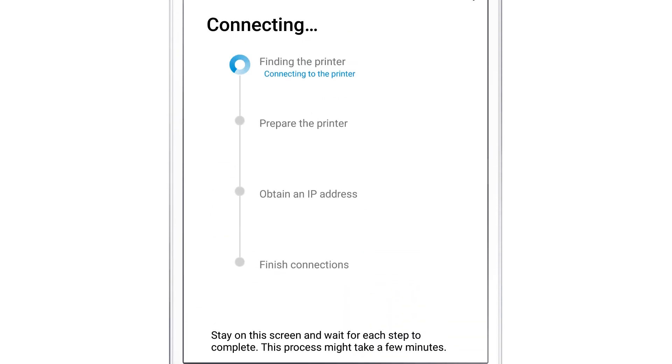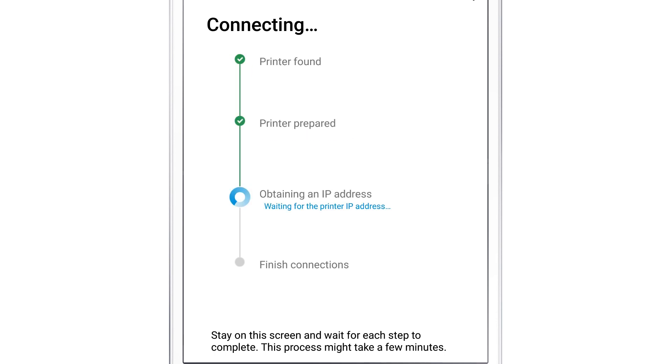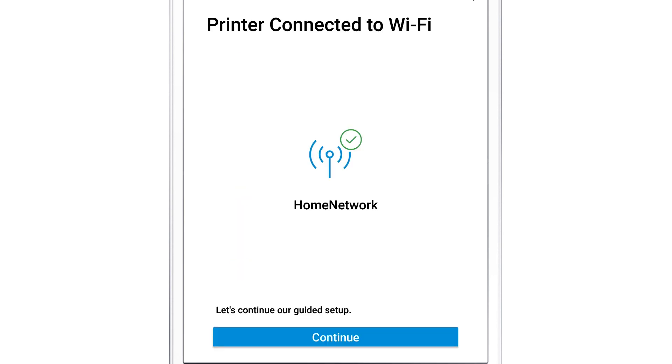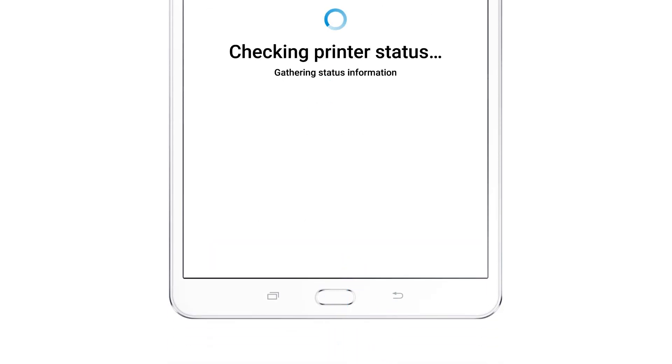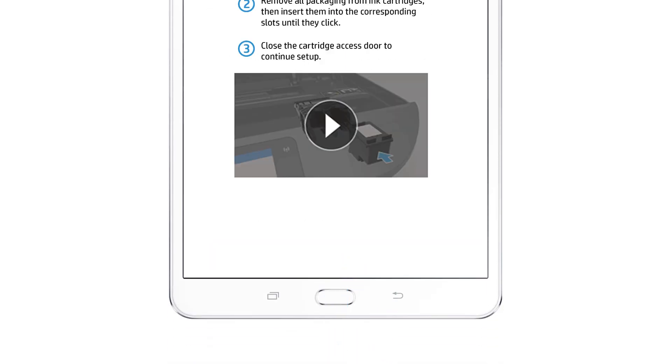HP Smart finds the printer, prepares it for the connection, gathers some additional information, and then finishes the connection. With the printer successfully connected to the network, tap Continue to proceed with the remainder of the guided setup.